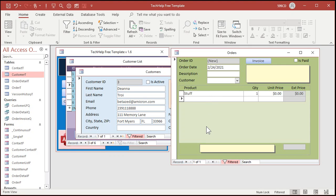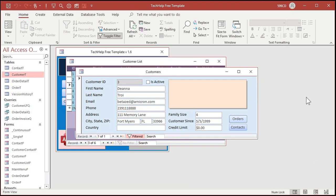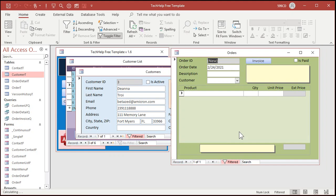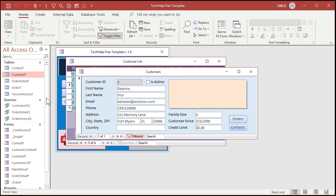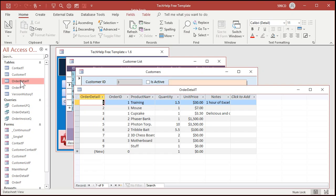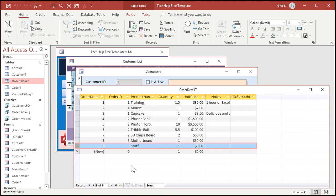If I move to a new record, okay, stuff is in there, but if I close this, right, and go back in, there's no stuff. All right, what happened? Well, let's take a look at the order detail table. All right, look at that. Okay, stuff has no order ID. It's blank, it's null, it hasn't been assigned yet. Okay, how do we fix that?